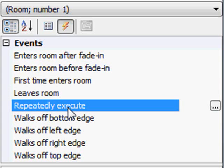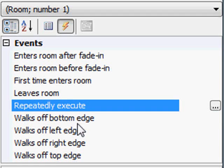Repeatedly execute is for when this just repeatedly fires all the time for a particular room. So if you wanted something to happen or if you wanted something to be checked for a flag to occur or something to happen just repeatedly over and over again, this event will be fired over and over and over again throughout the life of the room.